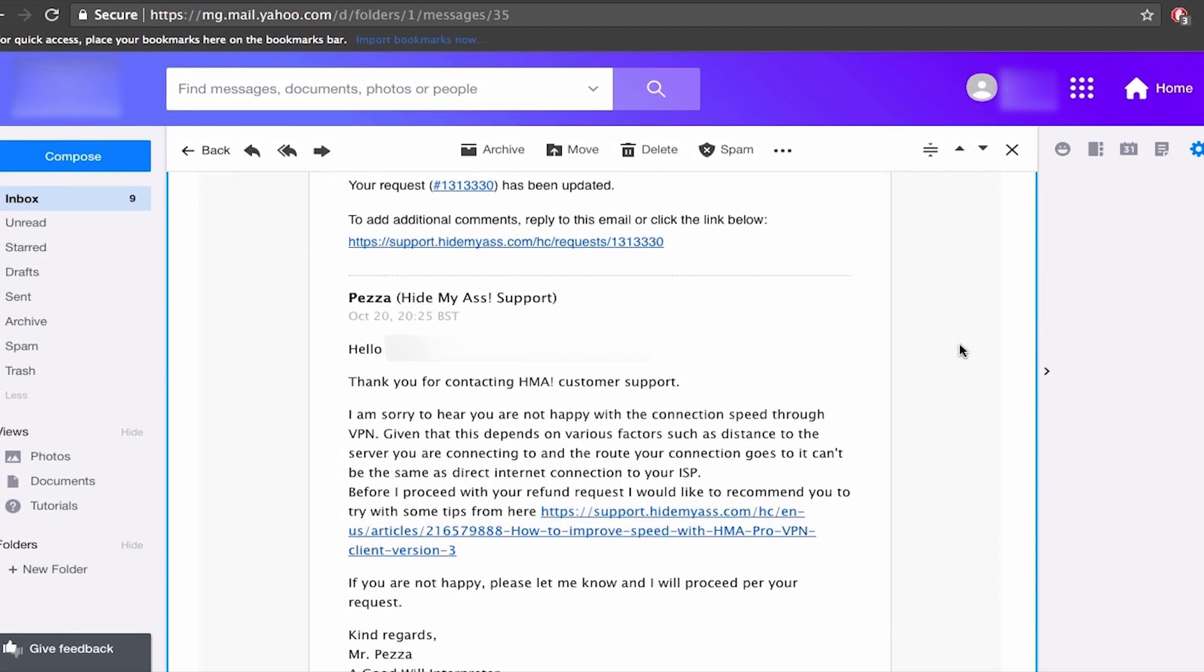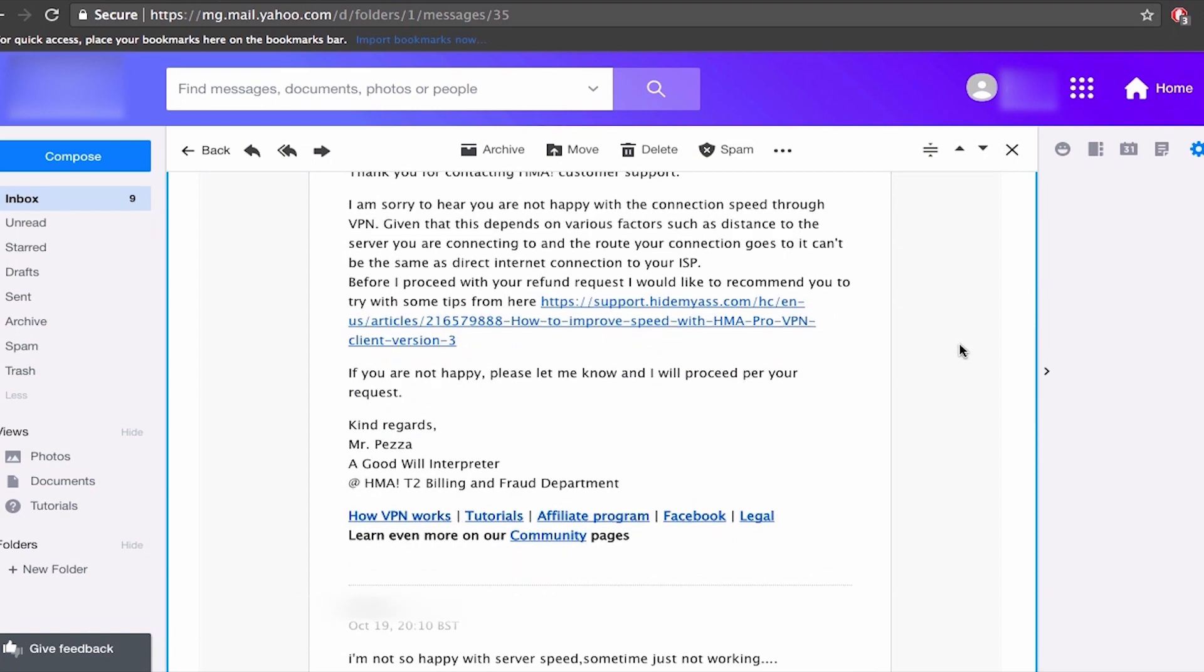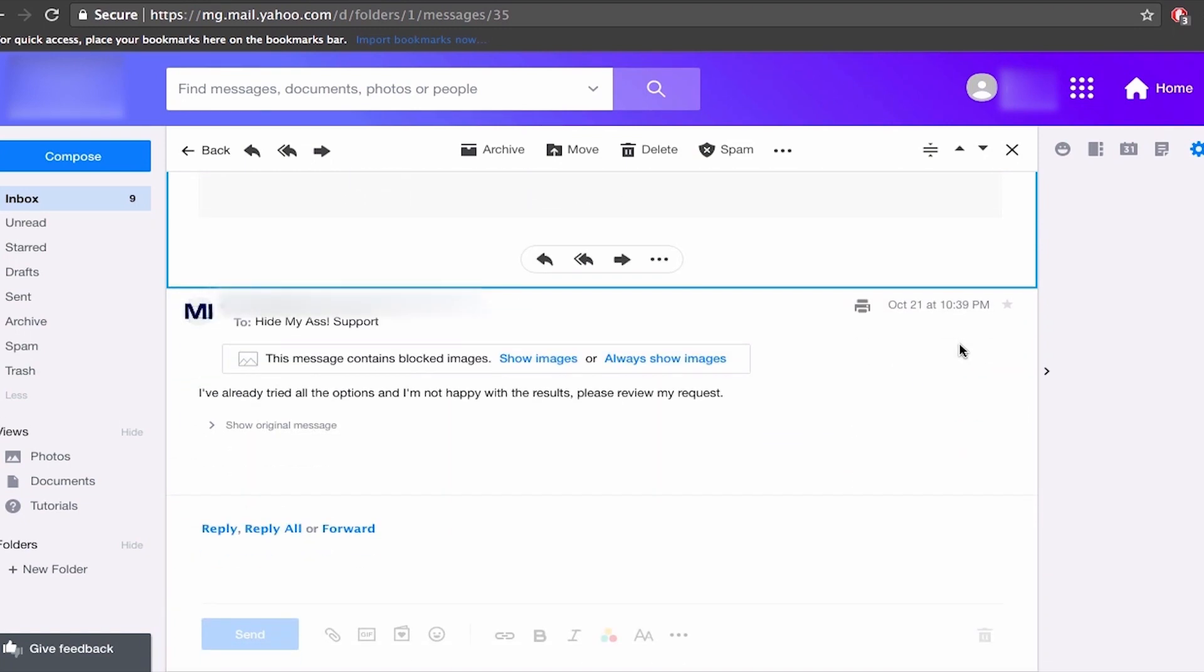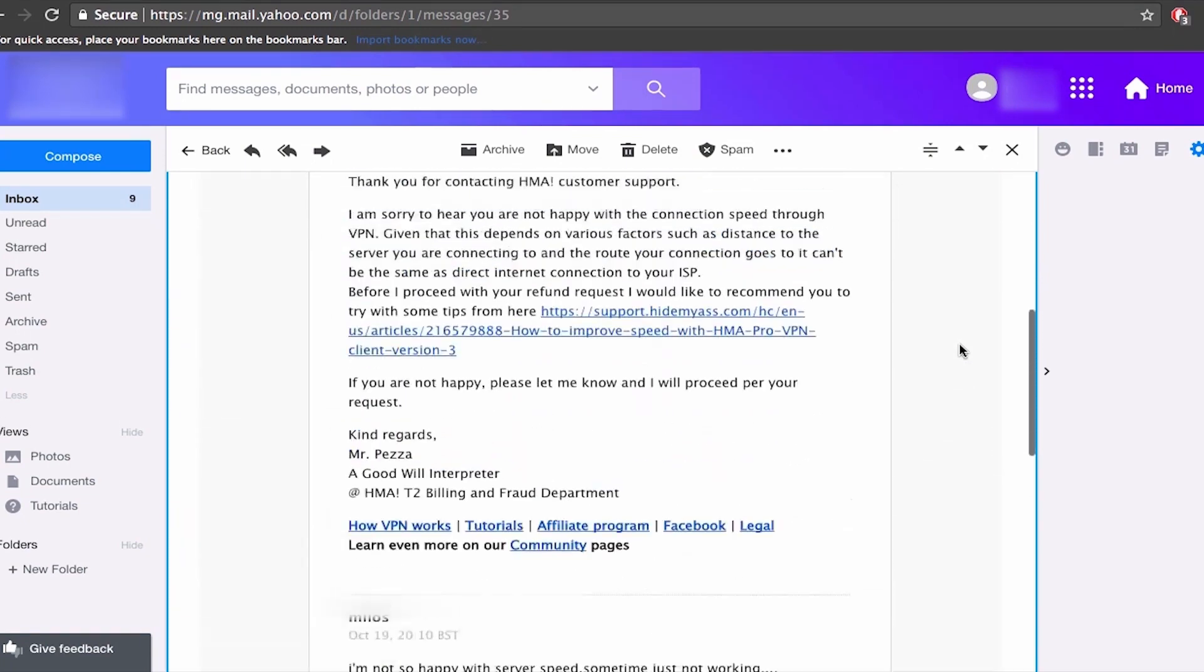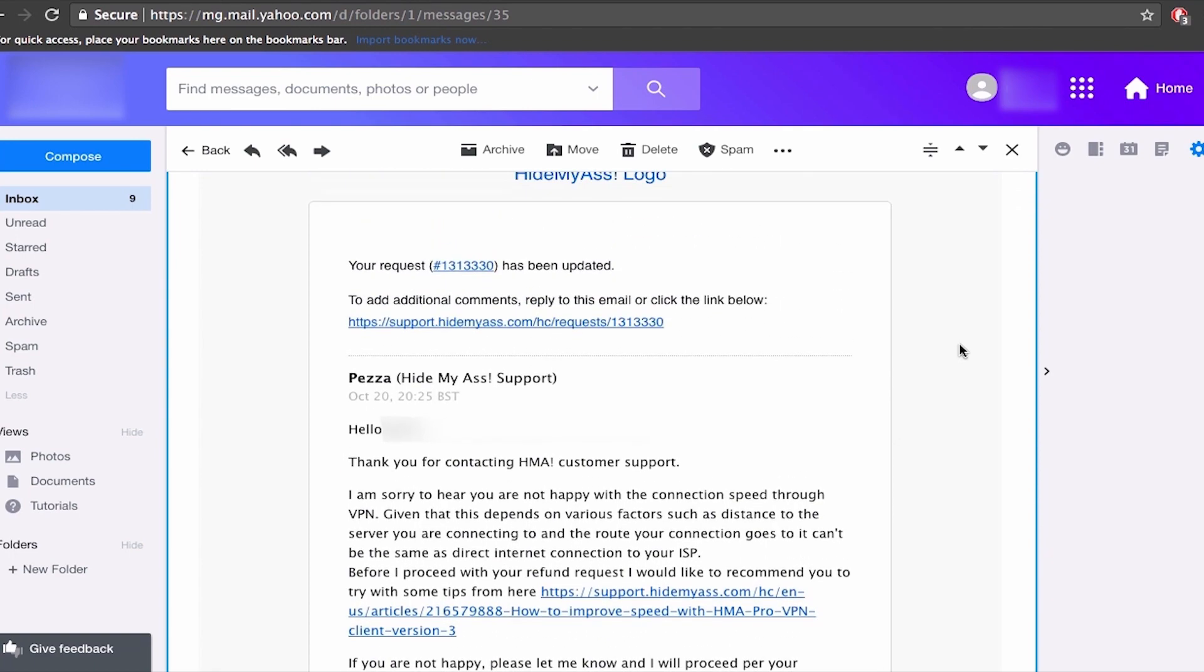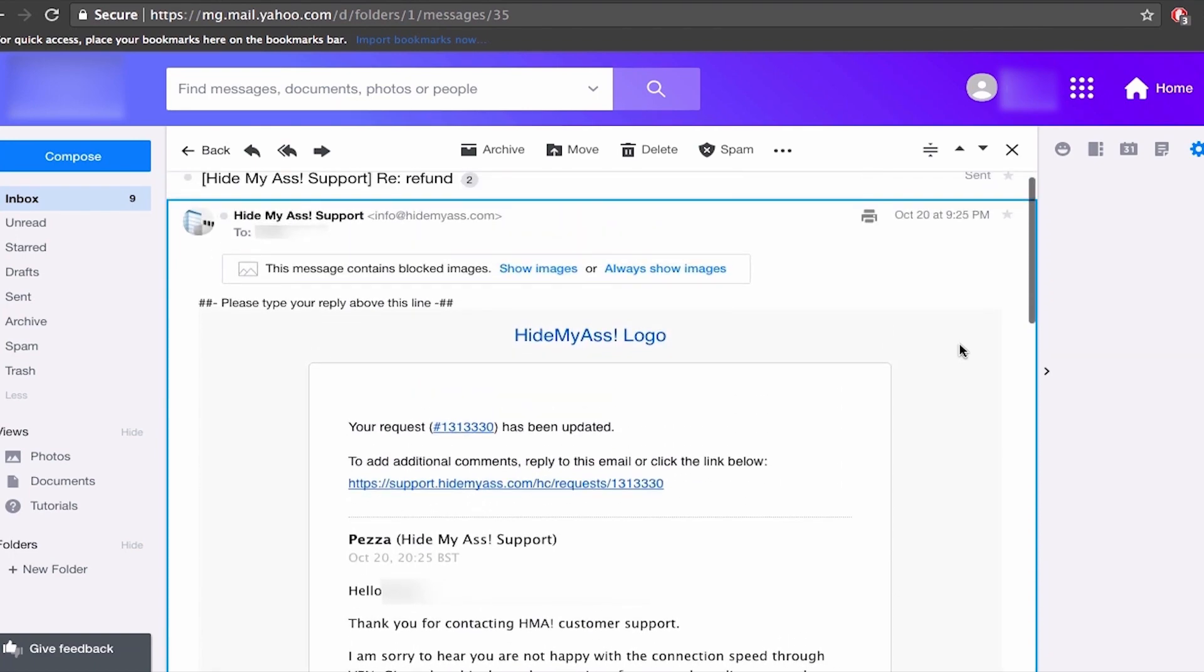So this is their reply. It took them less than 24 hours and it's a personal message in which they're kind of asking to give it all another shot. Unfortunately for them this time we're gonna have to proceed with our request.